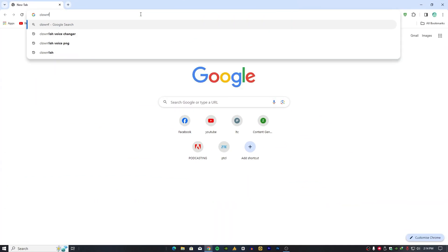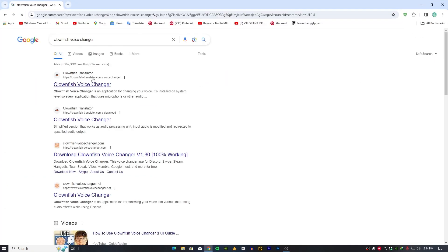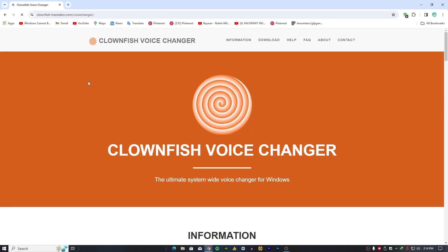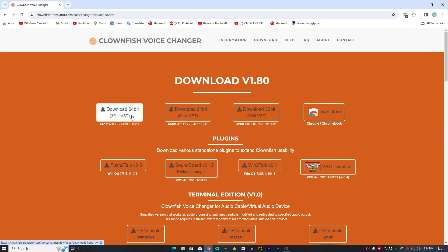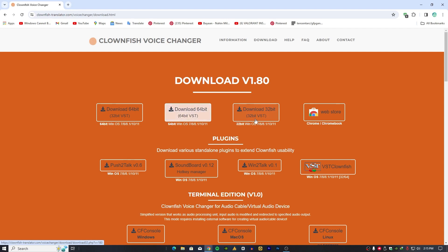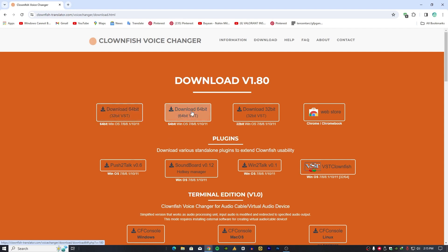Now we will download Clownfish. Just type on Google 'Clownfish voice changer' and go to the official website — I'll provide the link in the description. Once you go on the page, click the download button. Here you will get 64-bit, 32-bit, VST 64-bit, and 32-bit with 32-bit VST options. The main problem is if you are downloading for 64-bit, don't go with the 32-bit VST version — a lot of people choose that and face microphone detection issues.